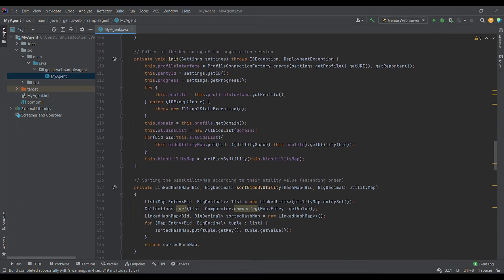At the beginning of the session, the init function is called. In this function we get the profile interface from the settings, then we get our ID and the progress, and then we get our profile from the profile interface. From the given profile we obtain the domain of the current session, and we can get the list of all possible bids that can be generated from the domain. Then we map the utility values of the bids by getting the utility value of each bid from the given profile, and we sort the bids according to their utility values.